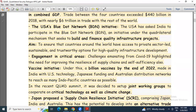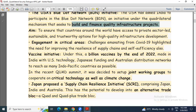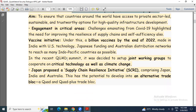Then: USA's Blue Dot Network initiative. The USA has asked India to participate in the Blue Dot Network, an initiative under the quadrilateral mechanism that seeks to build and finance quality infrastructure projects, aiming to ensure countries around the world have access to private sector-led infrastructure development. The engagement in critical areas like challenges from COVID-19 also highlighted the need for improving supply chain resilience and self-sufficiency.